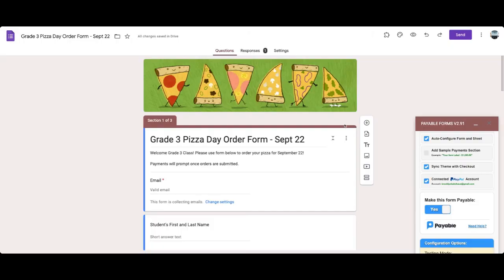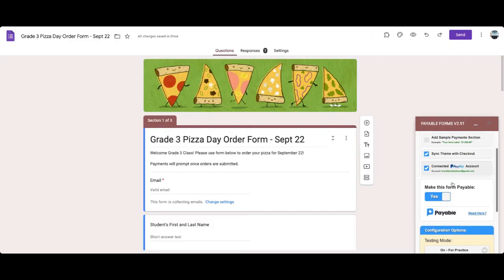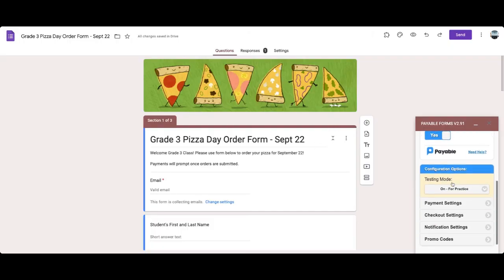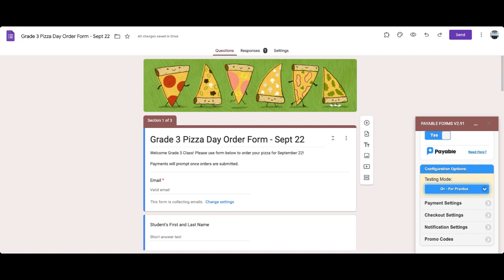So once you've tested the form and you feel really confident about it, the next thing you want to do is go here to testing mode and it says on right now. But if we go off, as you can see, it will say real money. So now you will actually be able to accept credit cards or PayPal, Square, Stripe, et cetera, through your form. It will go to your attached account.